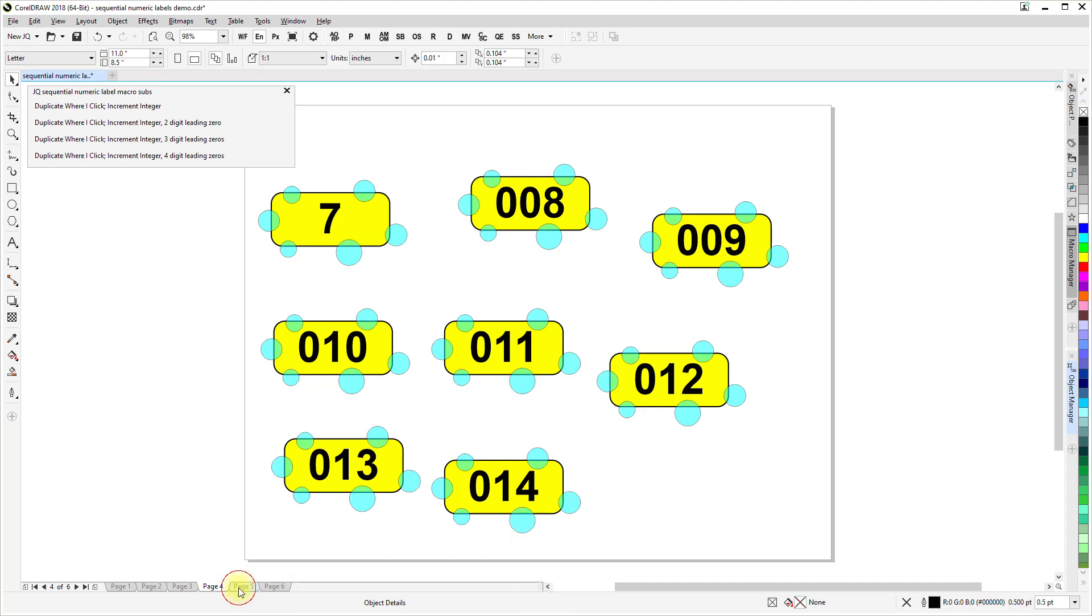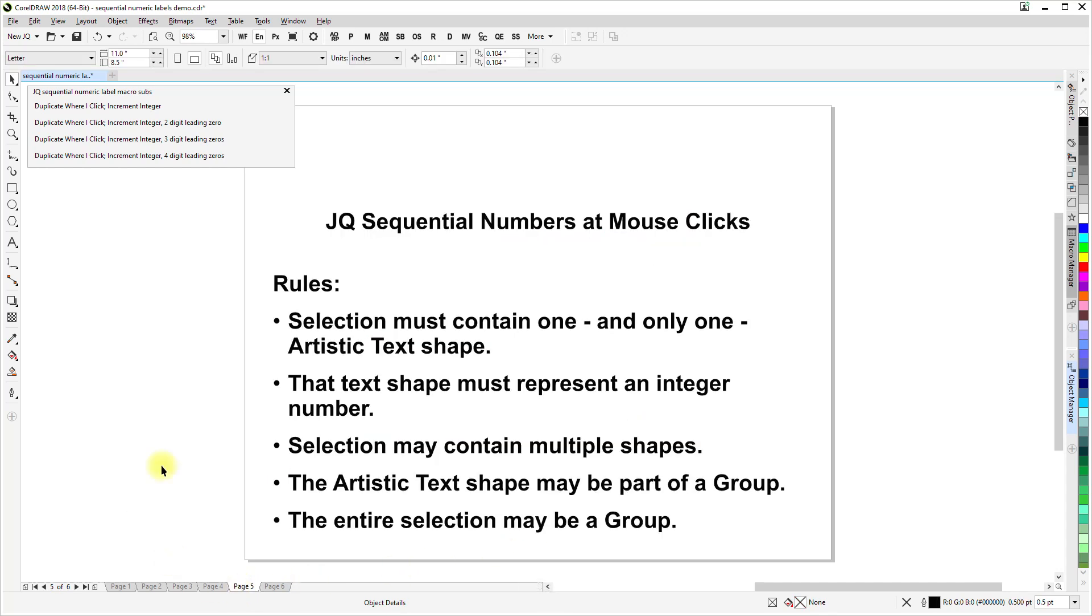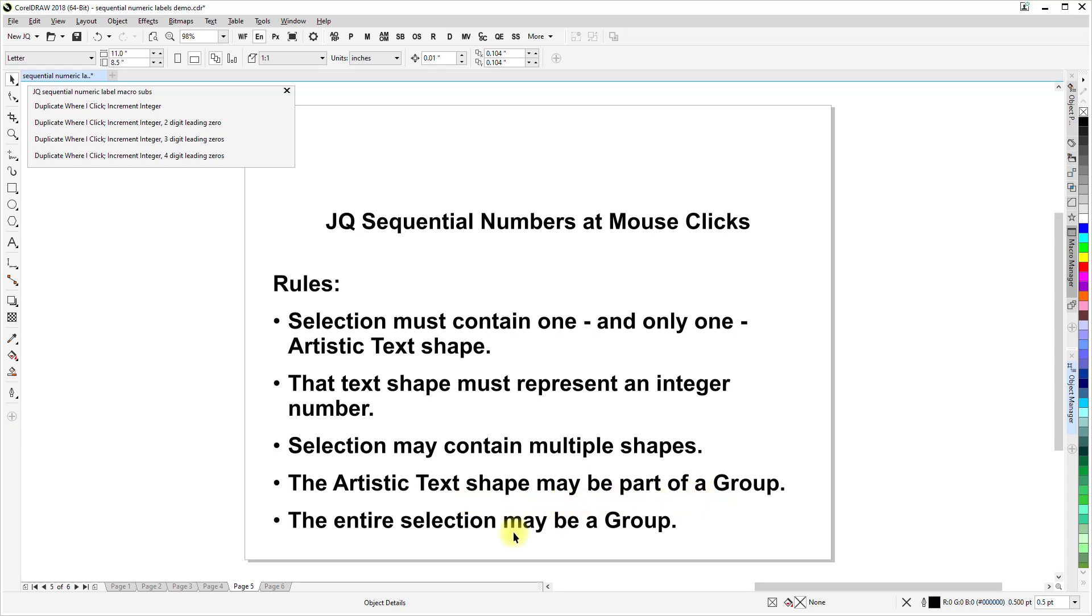So, the ground rules for how this works for the selection. Selection must contain one and only one artistic text shape. And that text shape must represent an integer number. Selection may contain multiple shapes. The artistic text shape may be part of a group. And the entire selection may be a group.